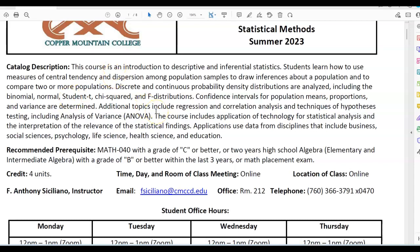Welcome to Statistical Methods Summer 2023 Syllabus. The catalog description for this course is an introduction to descriptive and inferential statistics. Students learn how to use measures of central tendency and dispersion among population samples to draw inferences about a population and to compare two or more populations.